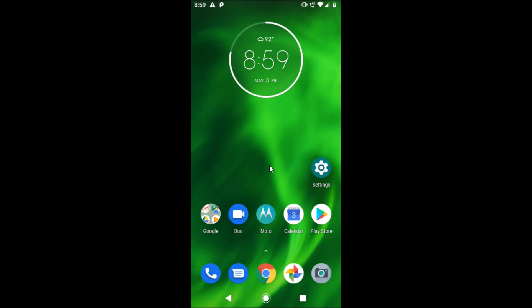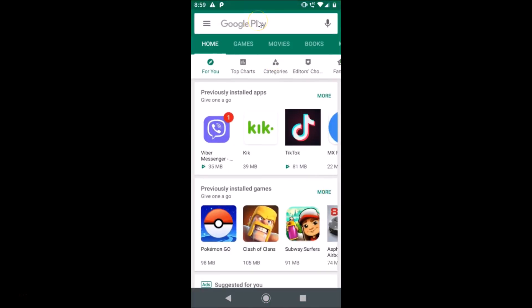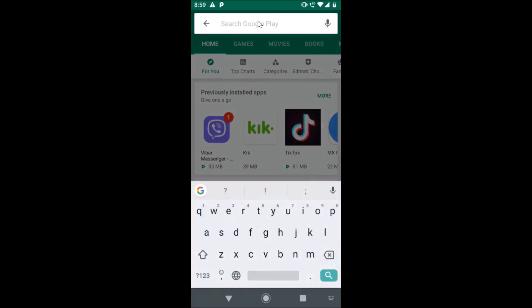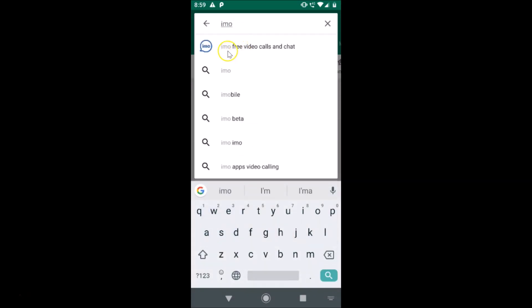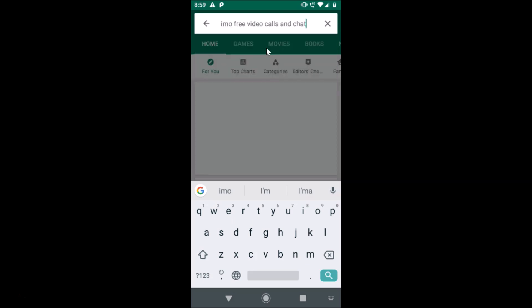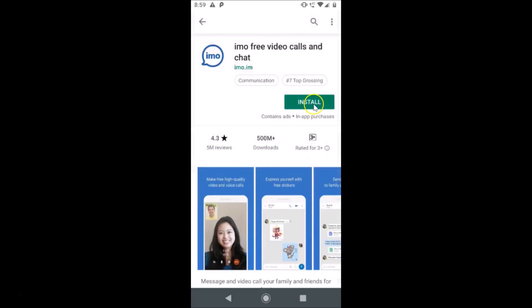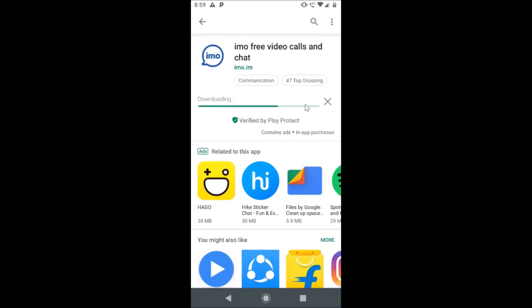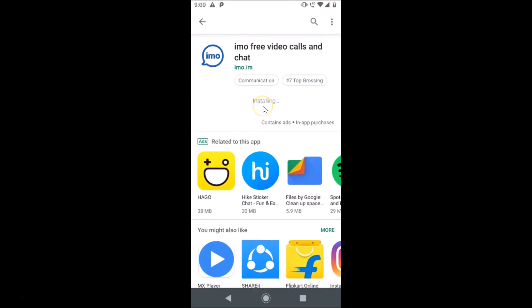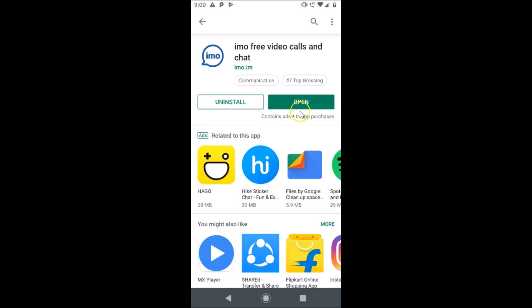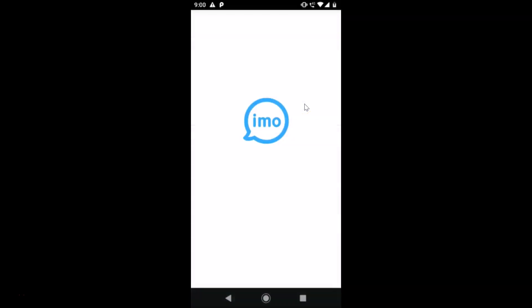First of all, you need to install the IMO app. Open the Play Store and tap on the search box, then search for IMO. Here we have IMO Free Video Calls and Chat — tap on it to open the app page, then tap the install button. You can see it's downloading and installing, and now it's installed.